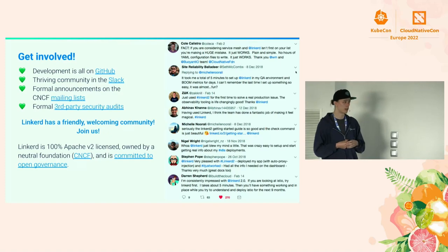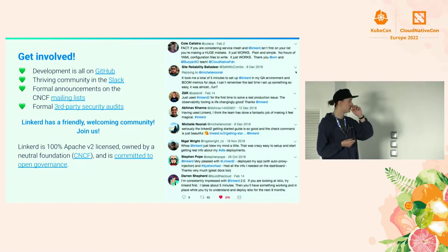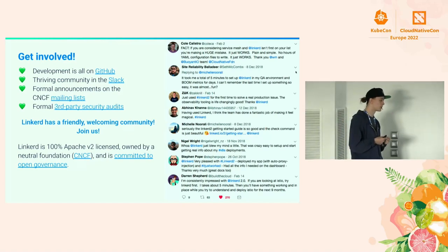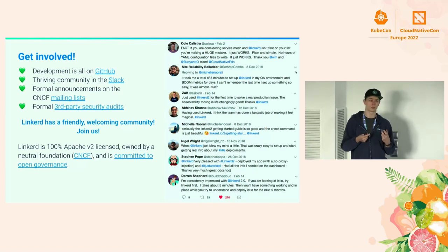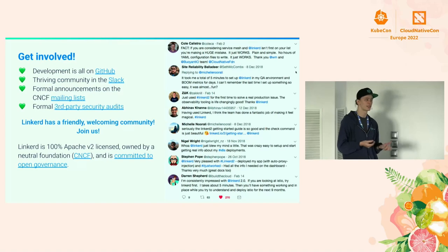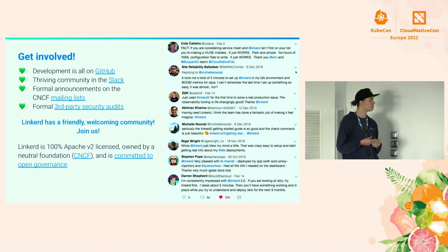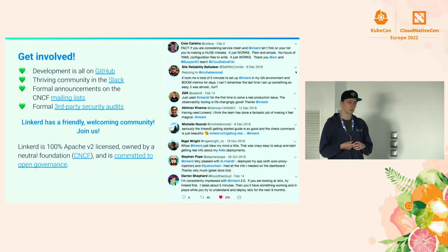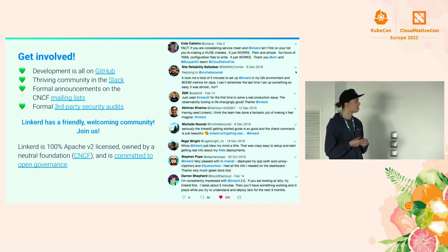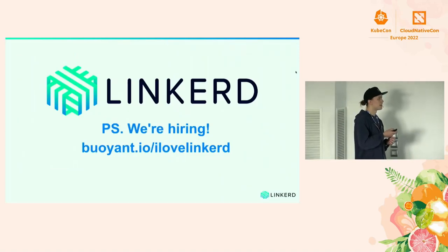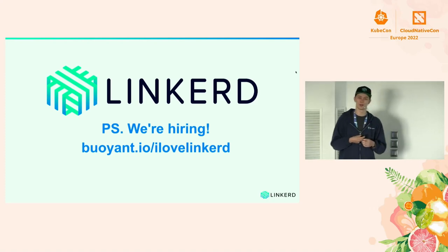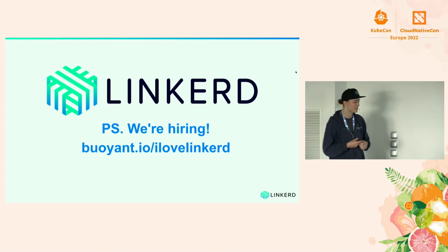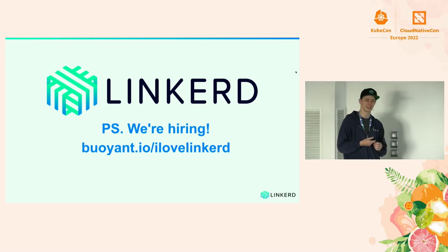We also have third-party security audits and benchmarks that are easy to find. We have a Linkerd Hero program — our way of celebrating contributors, because we really appreciate the work they do. I myself started as a contributor, so I'm very fond of the program. We also have a Linkerd Anchor program to help people develop their writing and presentation skills by sharing their Linkerd journey. The Linkerd team is also looking to grow, so if you want to work with us, head over to buoyant.io/i-love-linkerd.